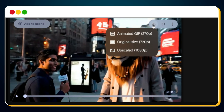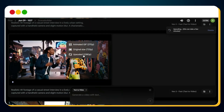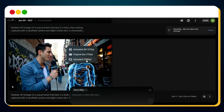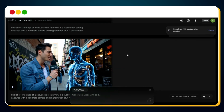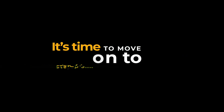With all three clips ready, it's time to download them. Click the download icon on each video — you'll see three options: animated GIF, original size, and upscaled version. For crisp, high-resolution output, I highly recommend downloading the upscaled version. It might take a few extra seconds as it upscales before downloading. All three video clips are now downloaded, clean, high-res, and ready to edit.